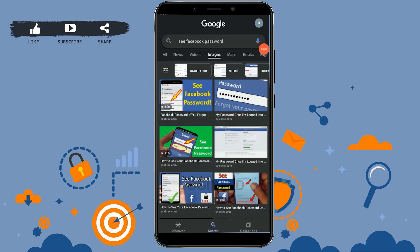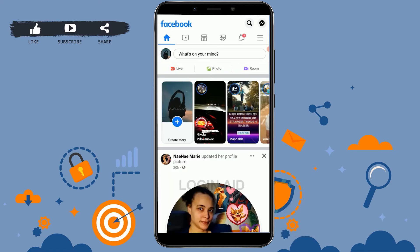Hello everyone, welcome back to the Login Channel. Today I will be showing you how you can see your Facebook password. First of all, you need to open your Facebook application. As you know, your Facebook password is not saved in your Facebook app.